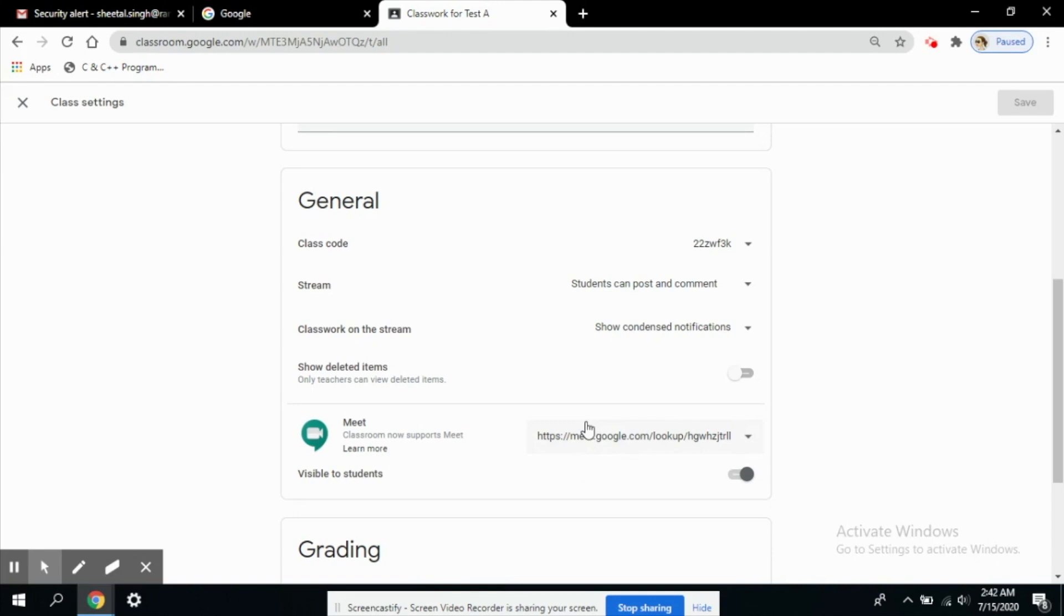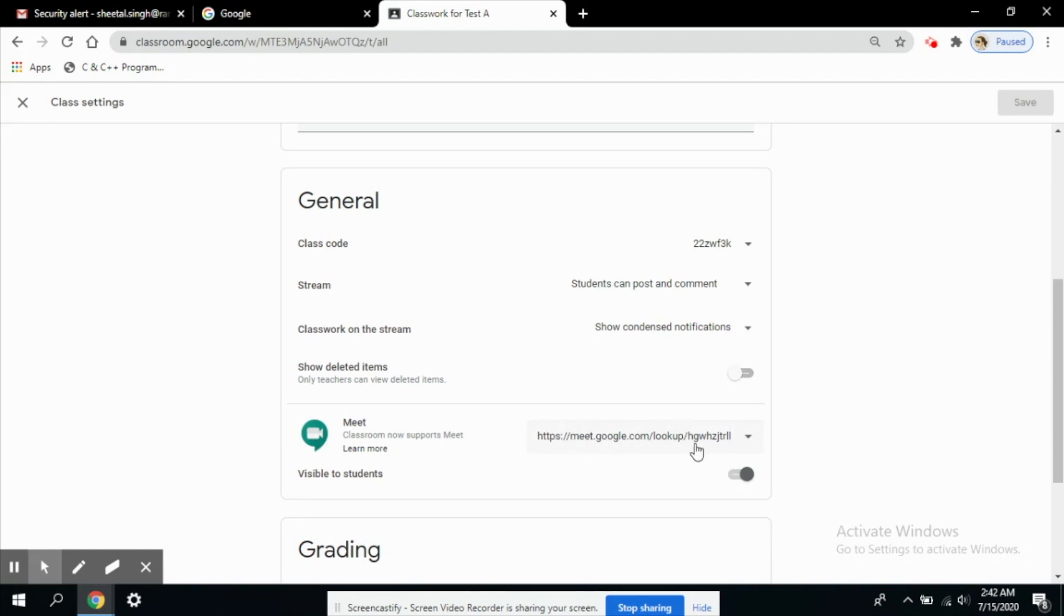If you are organizing a meeting for the first time then it will show that icon to generate a meeting link. And when you click on that button a meeting link would be generated. So when I click this button, this meeting link has been generated already.